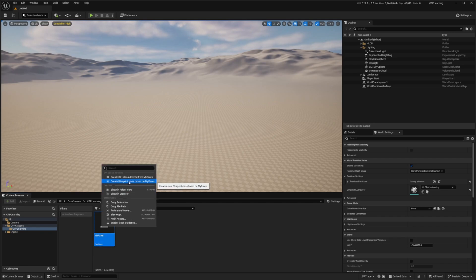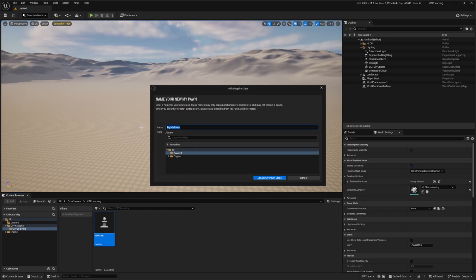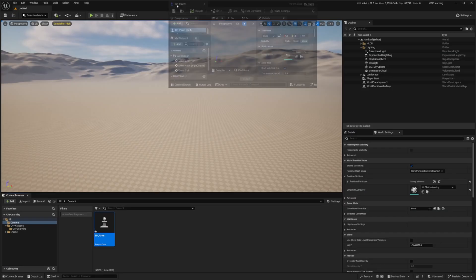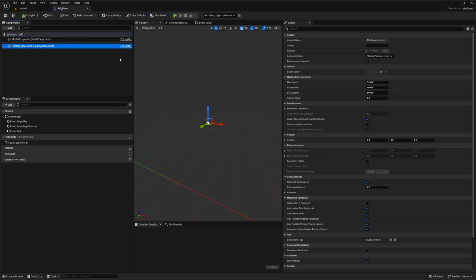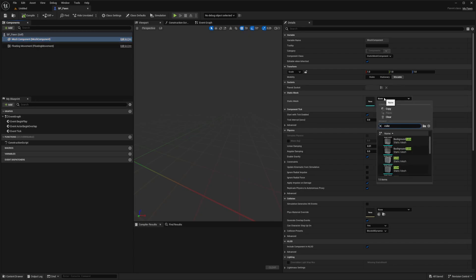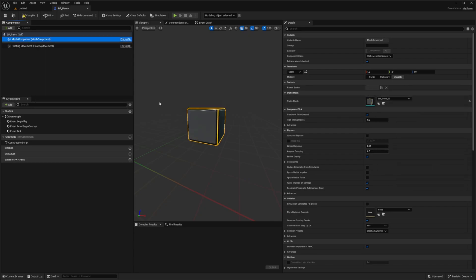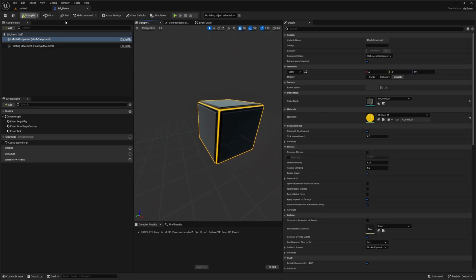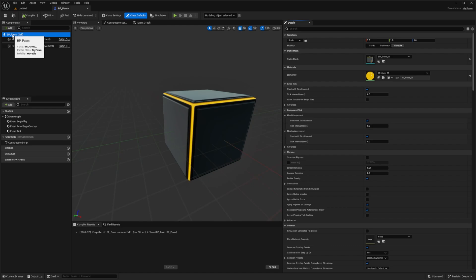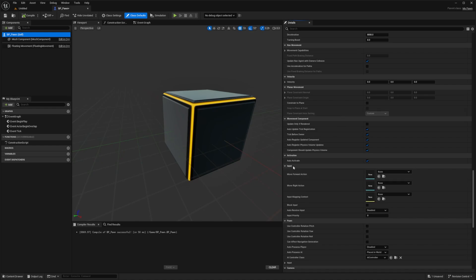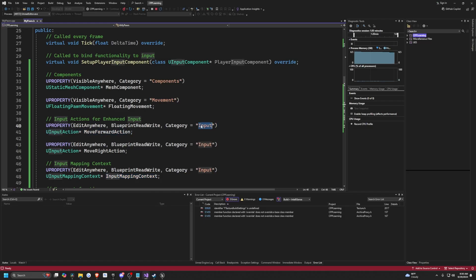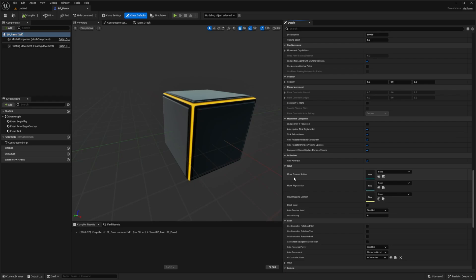I'll right-click MyPawn and create a Blueprint class based on it, calling it BP_Pawn. It'll launch and you'll see on the left it already has the FloatingMovement and StaticMeshComponent we created. I'll assign the mesh to a cube — the yellow default one in Unreal — and hit Compile. In the details panel scrolling down, because we set the category to Input in C++, we can see MoveForwardAction, MoveRightAction, and InputMappingContext exposed there.